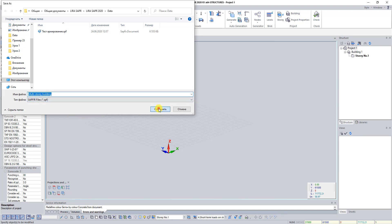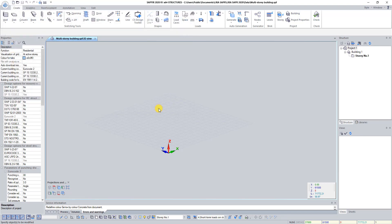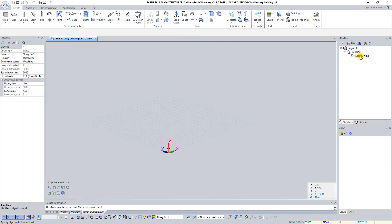Sapphire 3D has a default story height of 3000 millimeters. In the panel Structure, select Story Number 1. In the panel Properties, change the story height to 4000 millimeters and click Apply.